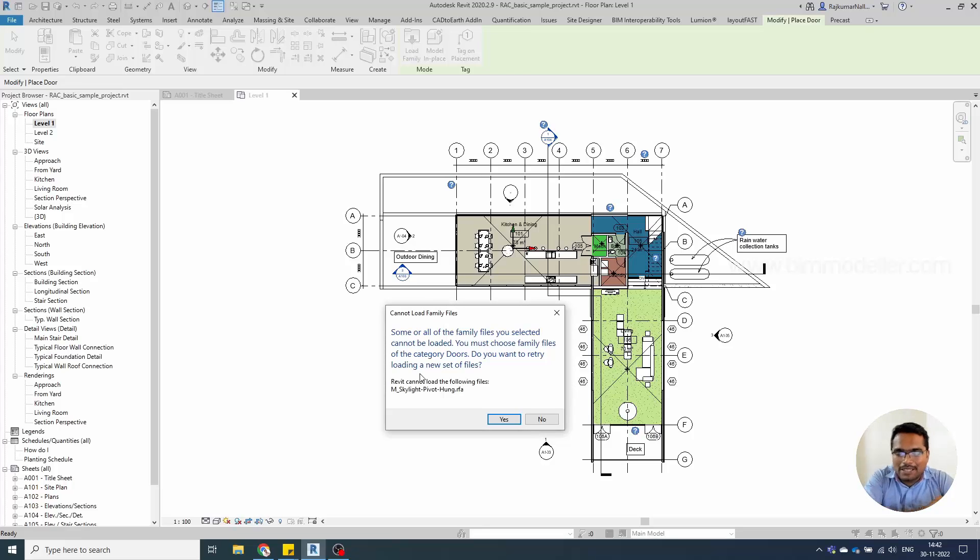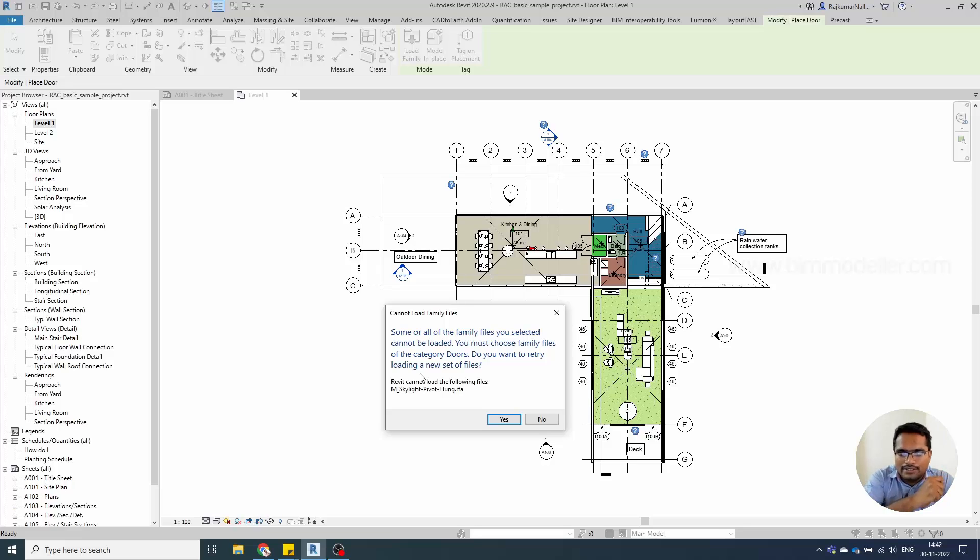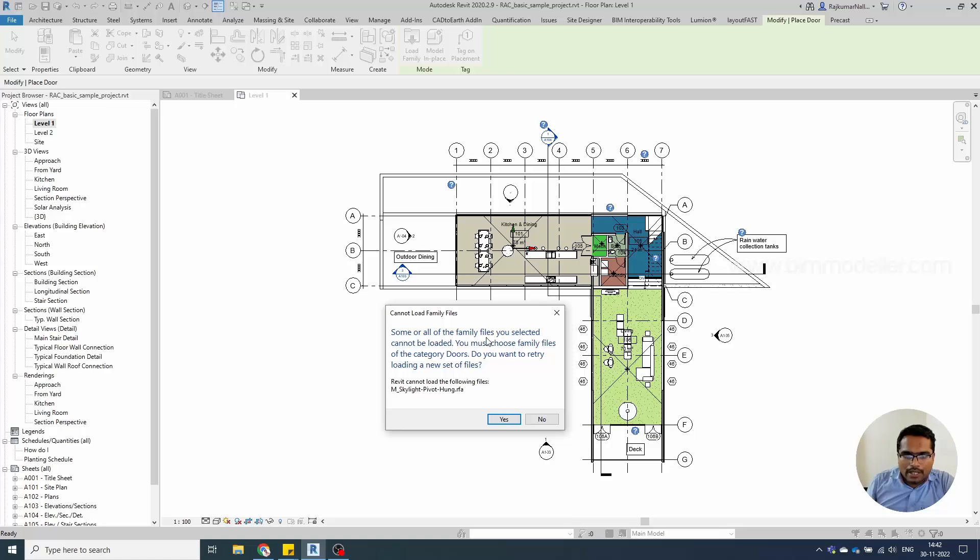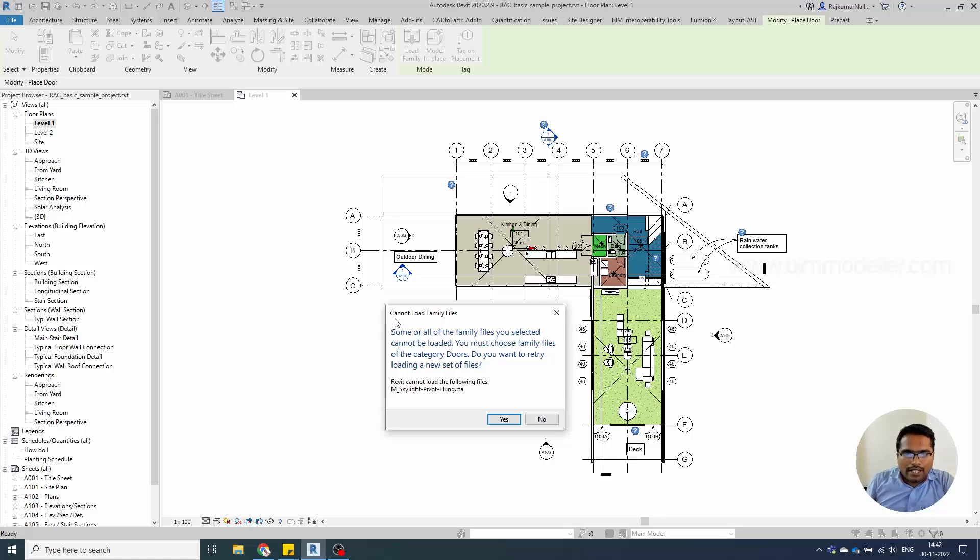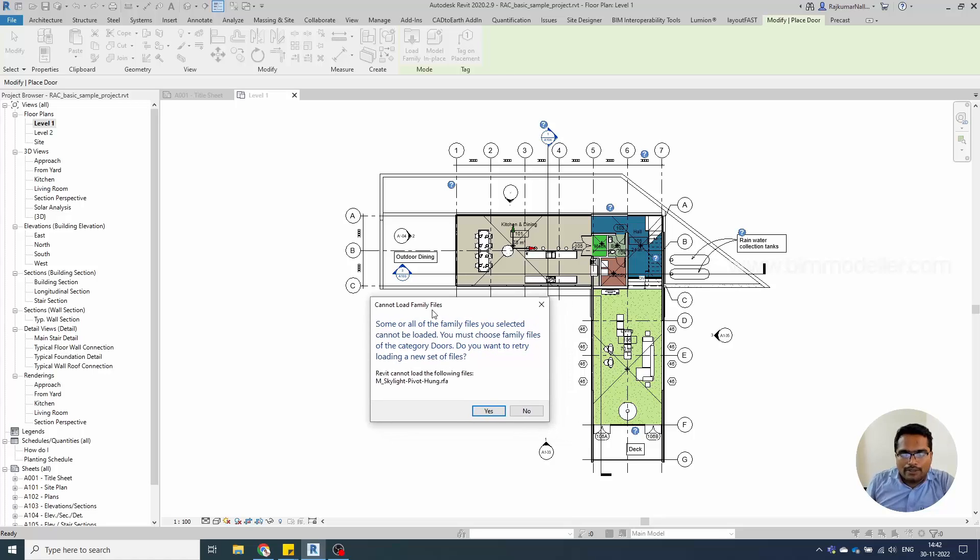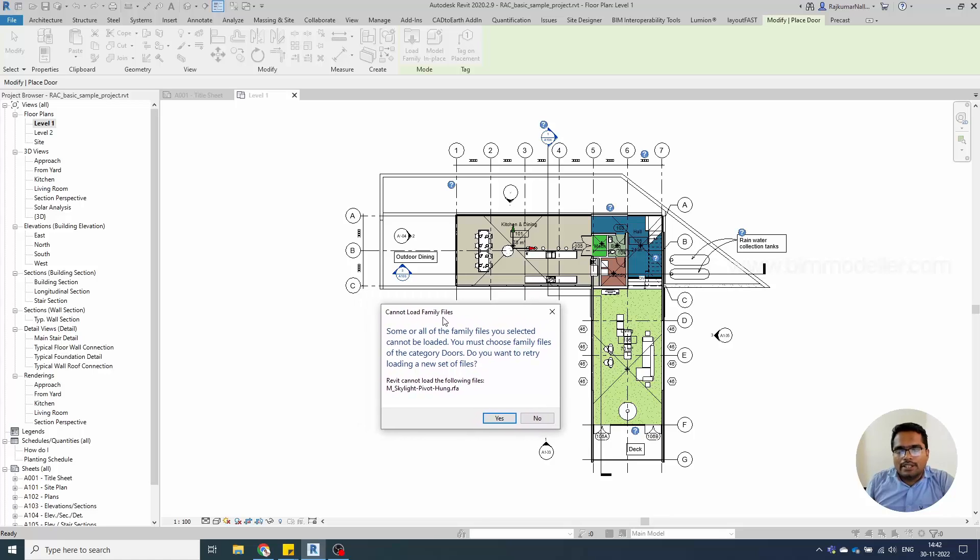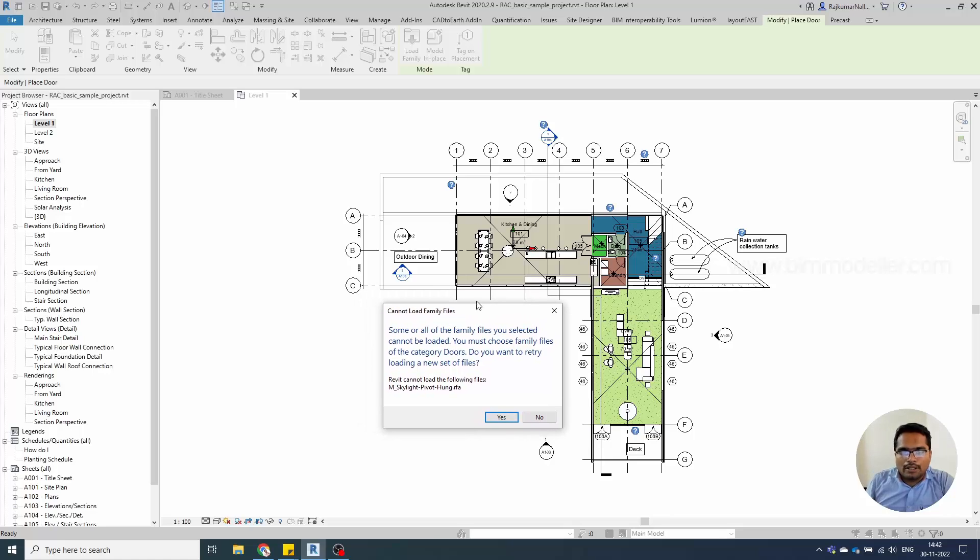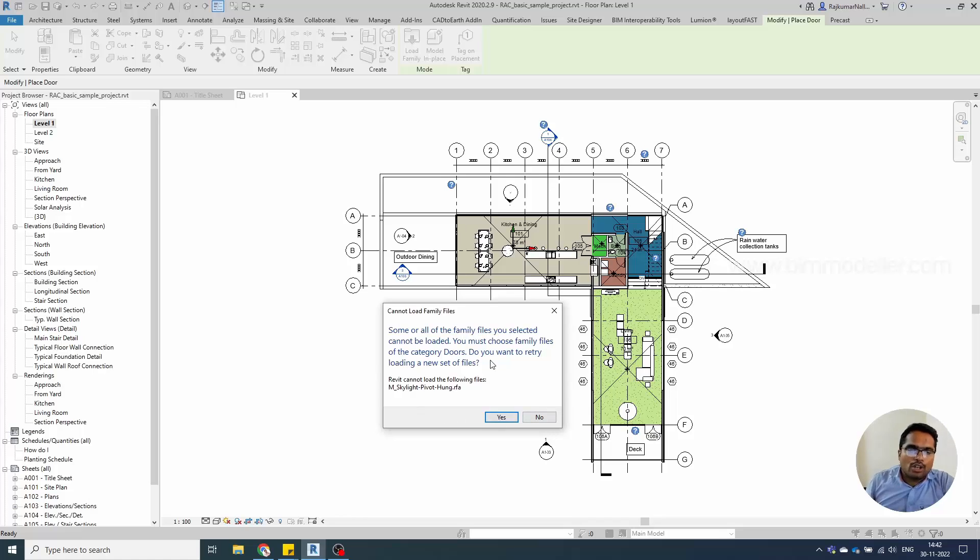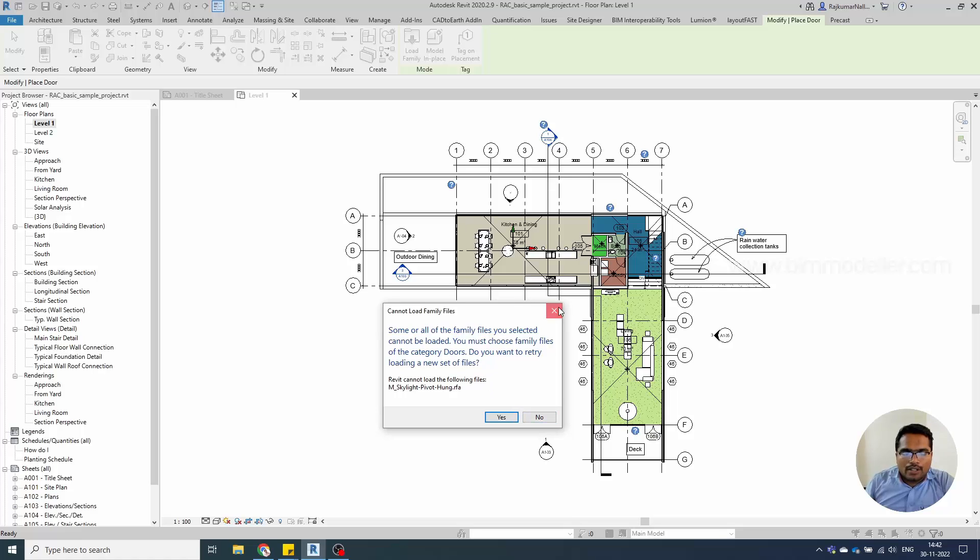Hello everyone, welcome to bimodeller.com. I hope everyone is doing good. You must know this error: some or all of the family files you selected cannot be loaded. If you are a beginner, you've likely seen this error when trying to load families. So when does it happen?